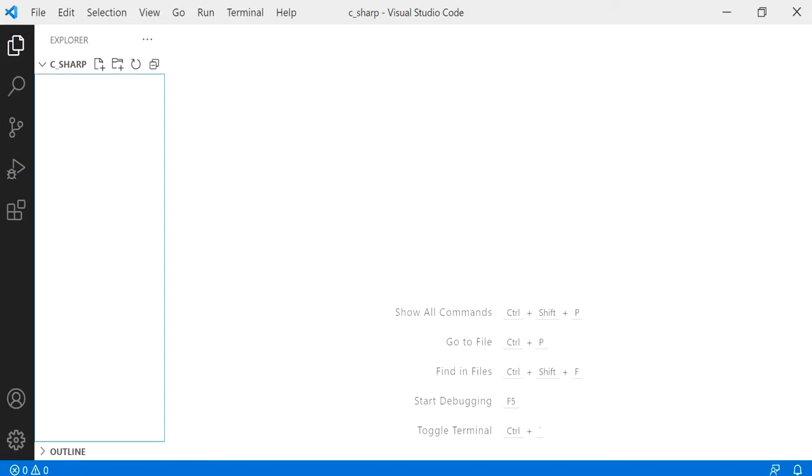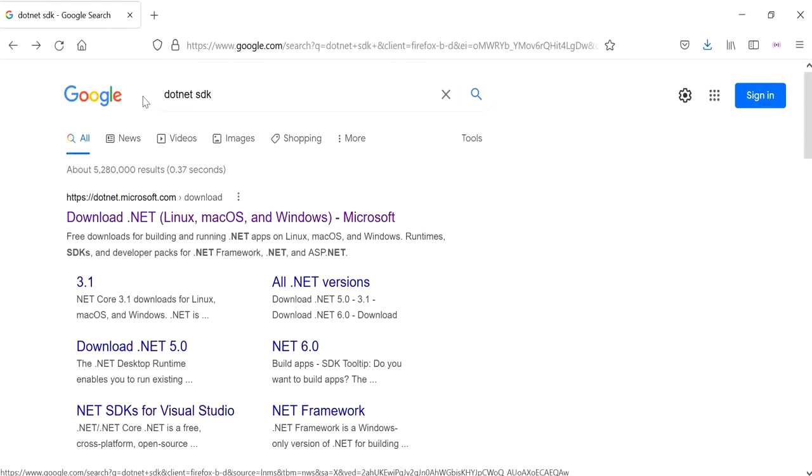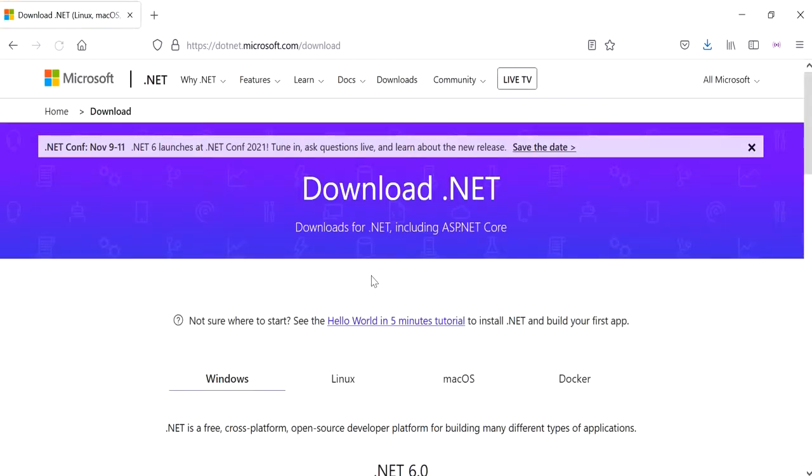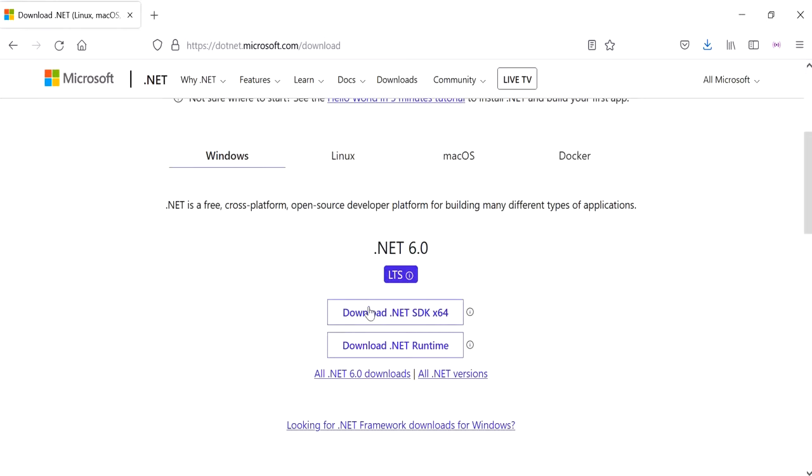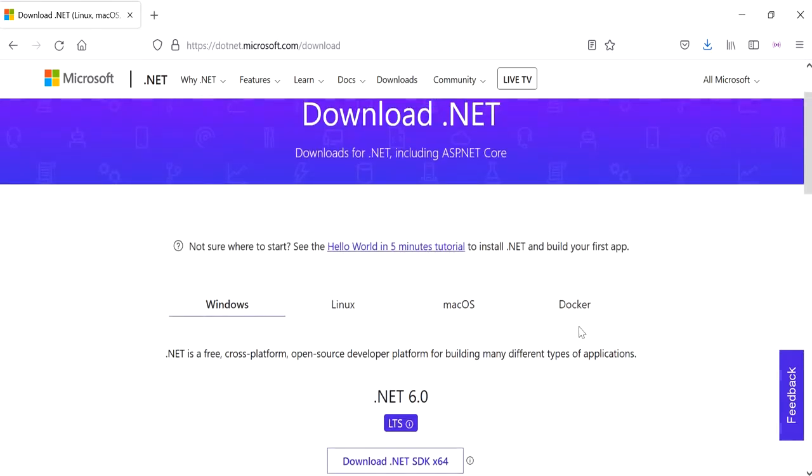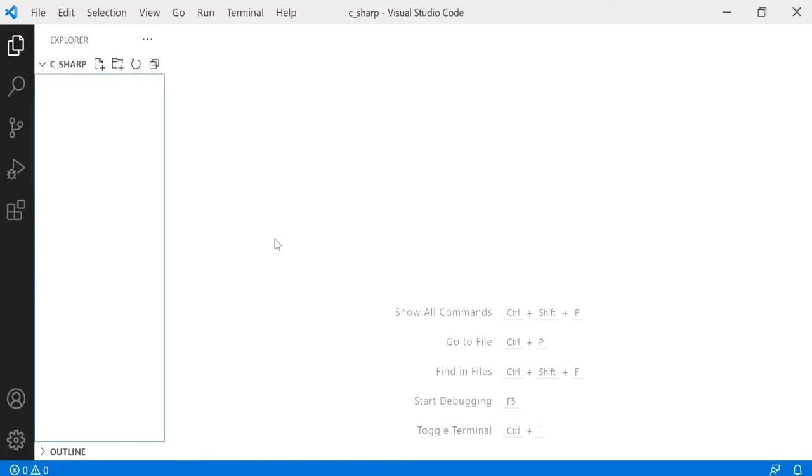Before you move on with the steps, you want to make sure that you've actually got .NET SDK installed on your computer. If you don't, please click on dotnet SDK in Google and click on the first link that's got microsoft.com within the link. Scroll down a little bit, click on download .NET SDK. Once the download is complete, just follow the steps to complete the installation and then come back to VS Code to complete the steps.